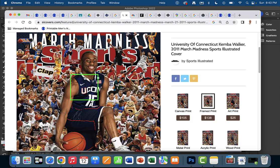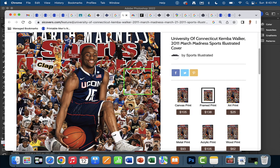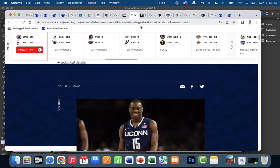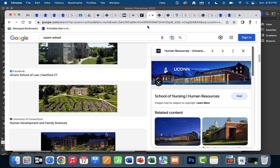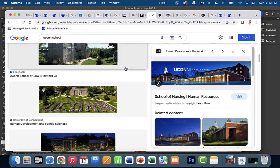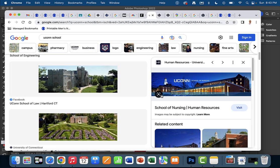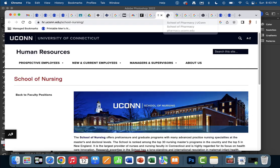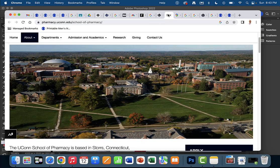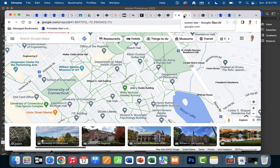I decided on Kemba Walker, and I'm going to talk to you in a moment about how I extracted and desaturated him because it was a little bit of a trick — a pretty cool technique I want to share with you. I just searched UConn school and there are lots of different programs. I really liked this visual, so I included the School of Nursing. Here we've got an aerial view of the campus — it's a beautiful place — as well as Google Maps.